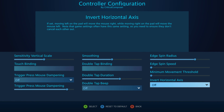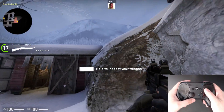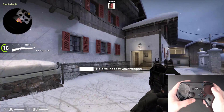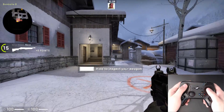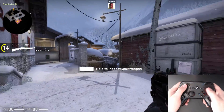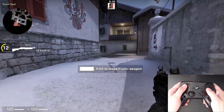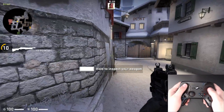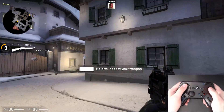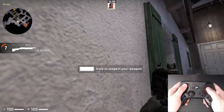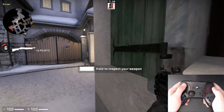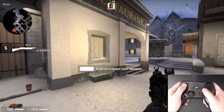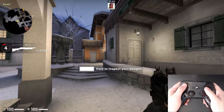Invert Horizontal Axis simply switches left and right movement, so rotating your controller left would move the cursor right, or sliding your thumb to the right would cause your character to look left. Invert Horizontal Axis isn't anywhere near as popular as Invert Vertical Axis, but there are some uses for it.